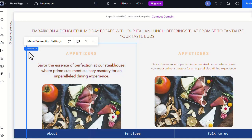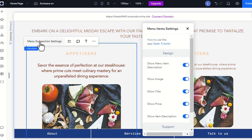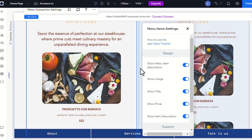Additionally, from the menu subsection settings, you can easily choose the information that you'd like to show in your menu.